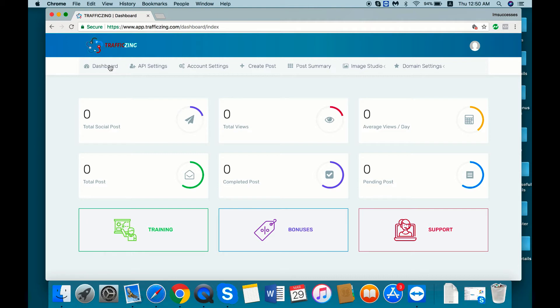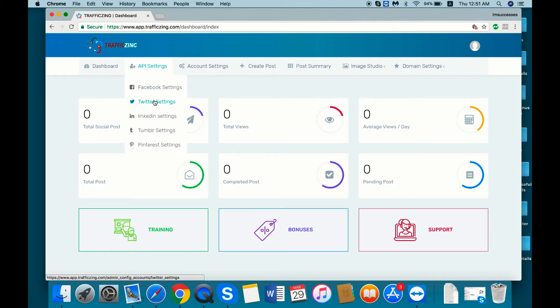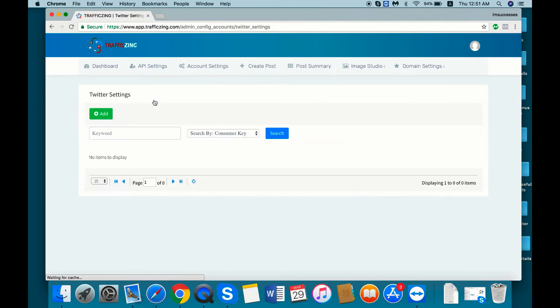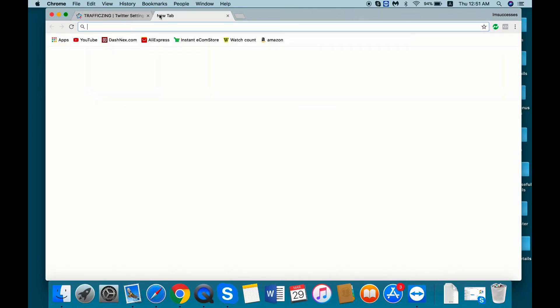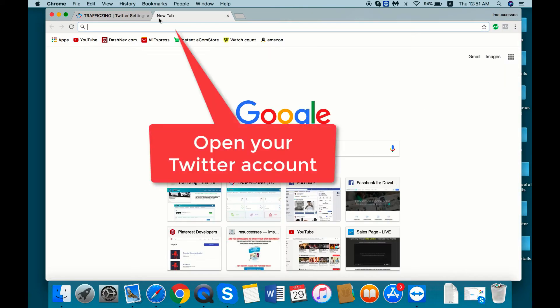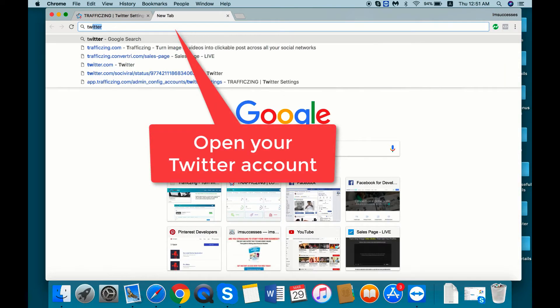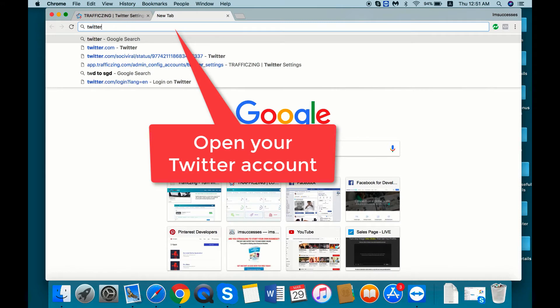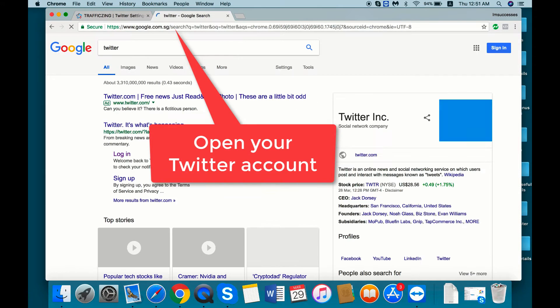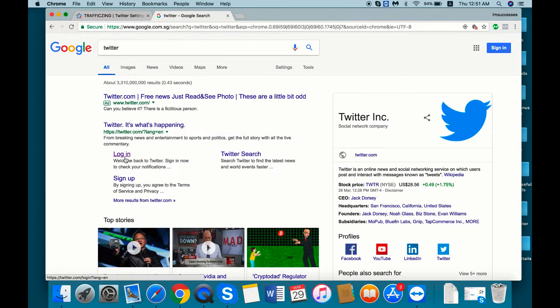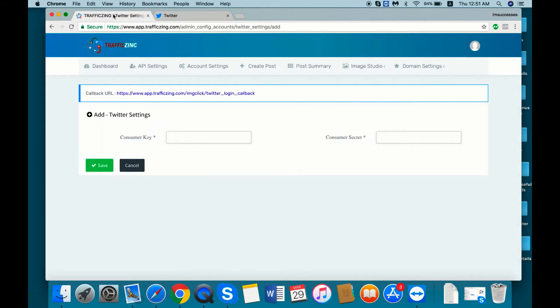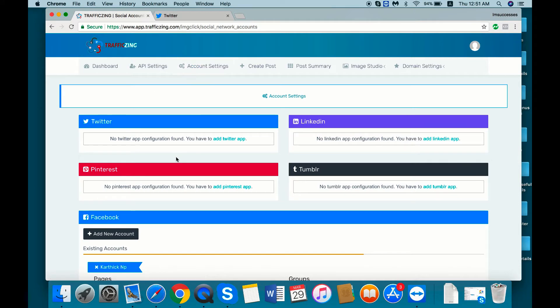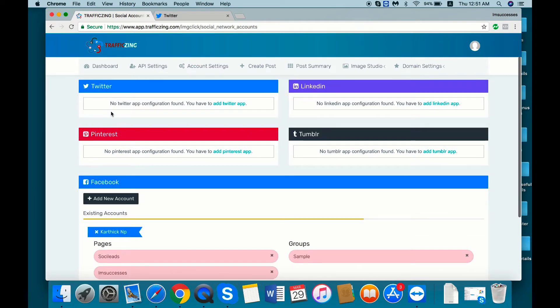Once you logged in inside Traffic Zing, go to the API settings, then Twitter settings, then need to add. So first step is you need to log into your Twitter account. Okay, so before that I will show you my account details. See, there is no Twitter account added.